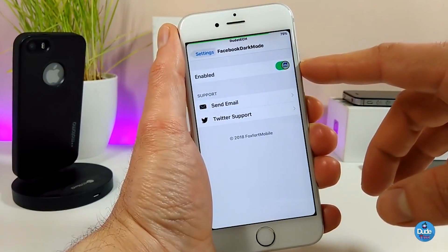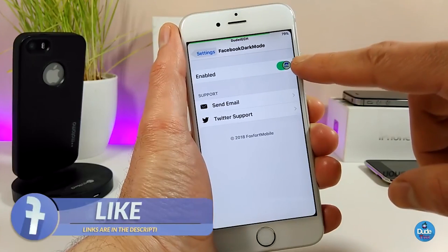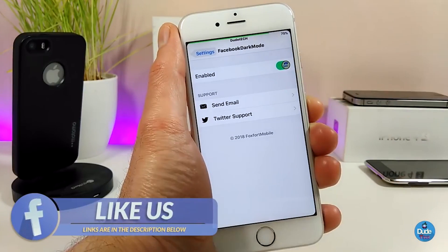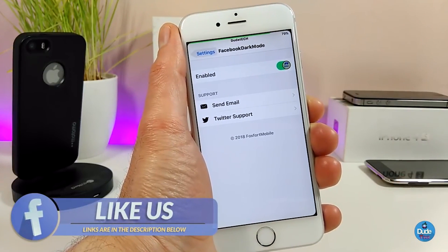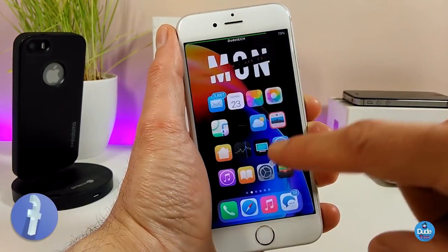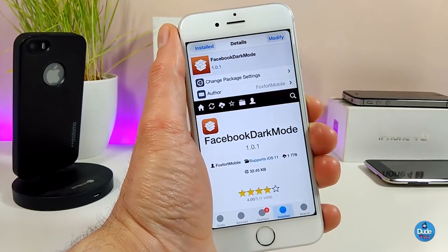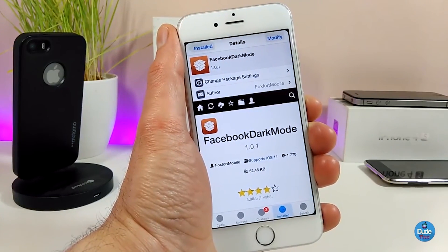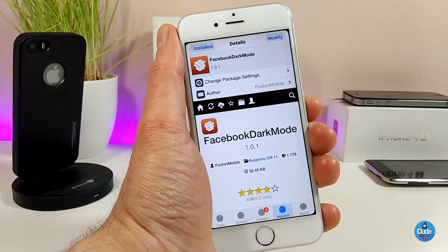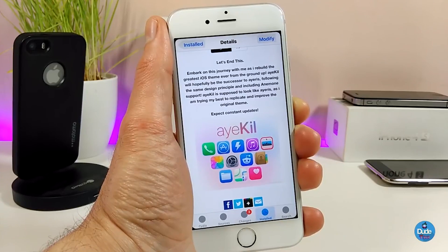Once you download the Facebook Dark Mode tweak, the only thing you need to do is enable it in settings and make sure to respring your device so it takes effect. This is how that tweak works when you download it onto your jailbroken device — really beautiful for people who like dark mode. Go ahead and give it a try if you want Facebook dark mode.